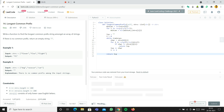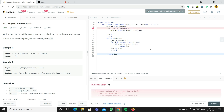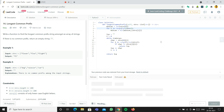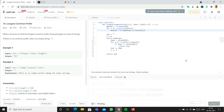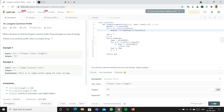Let's run the code. There's a fix needed — I forgot to put len() around strs here. After adding that, let's submit.